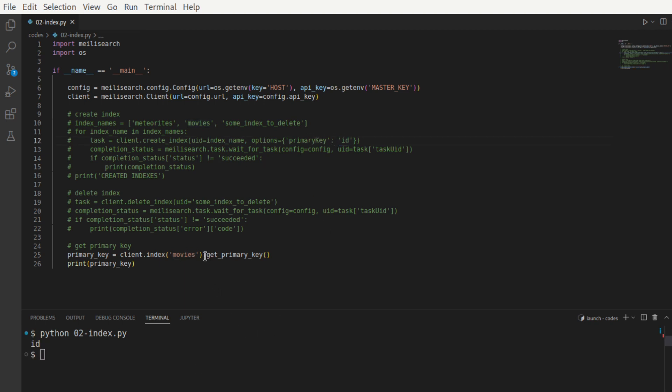One thing to note is that no TCP connection happens when you invoke dot index of movies. It just keeps track of which index you're trying to look for. And getPrimaryKey is the actual call that fires off a TCP connection and gets the response for you.